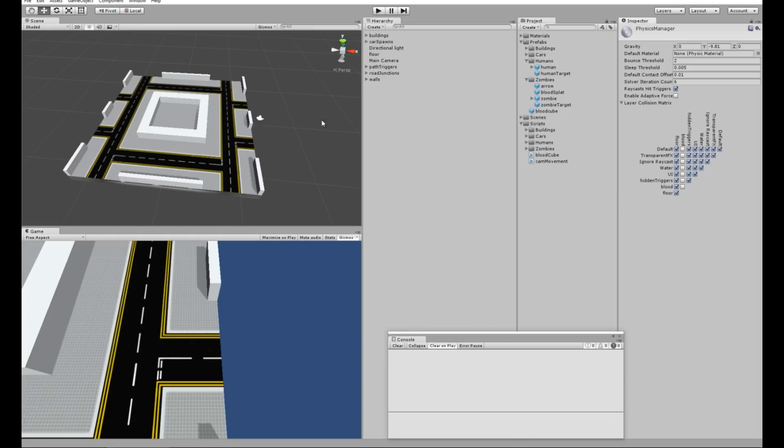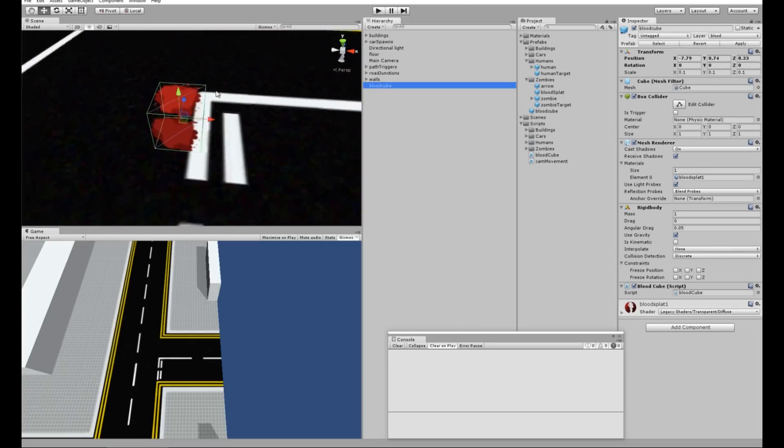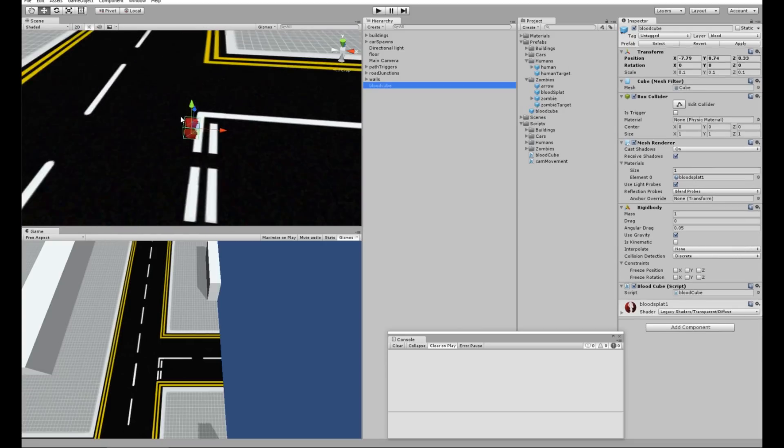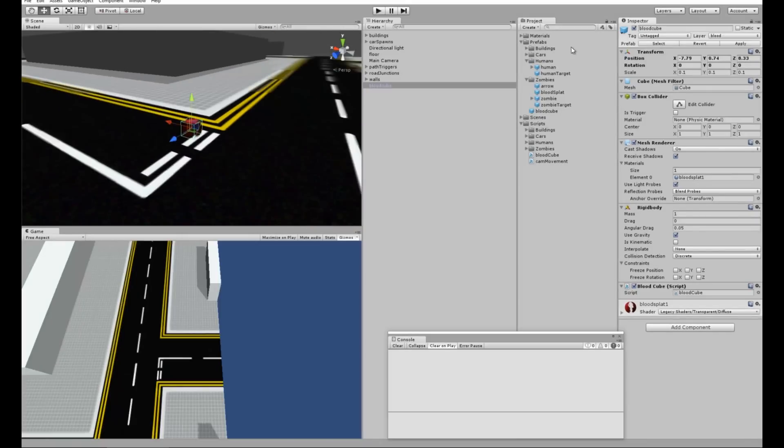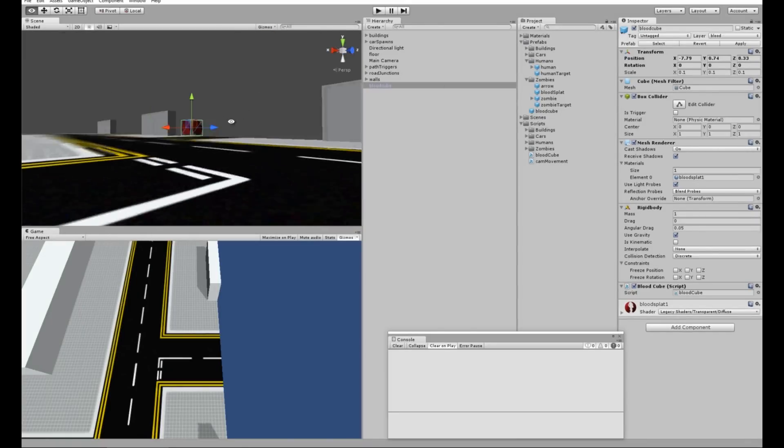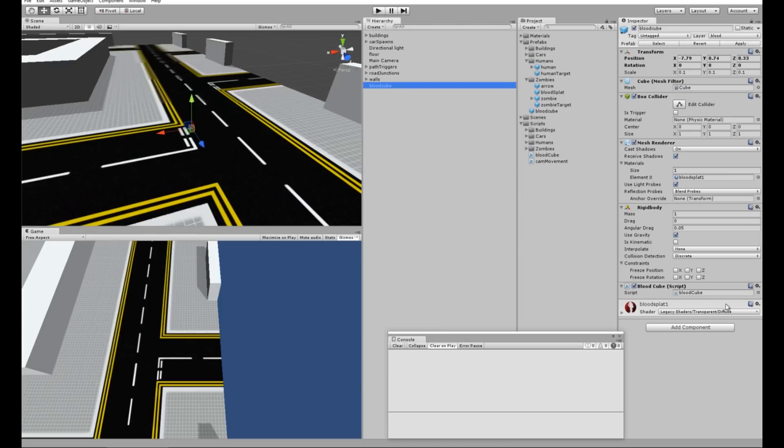What I've actually added into the game is a blood cube object. Basically I've just added the texture from the blood splat, but you could give it a red texture or whatever texture you wanted. What I've got on that is just a rigid body that is using gravity, everything's turned on, it's got the layer set, and it's also got a blood cube script that I've created.